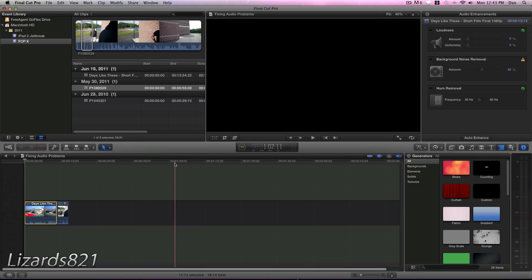So this will be the fifth tutorial in the Final Cut Pro X playlist, and today I'm going to show you how to analyze and fix audio problems right within Final Cut Pro X.